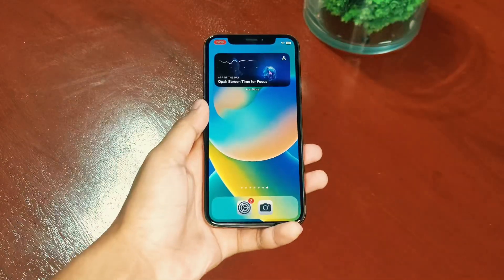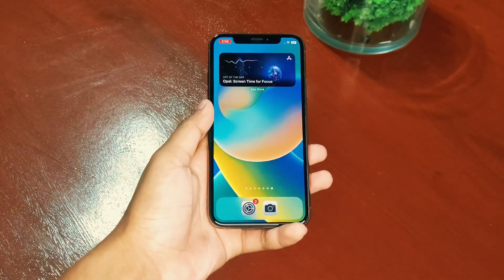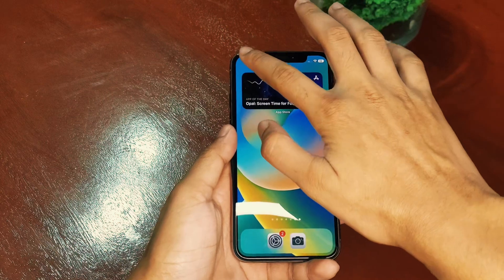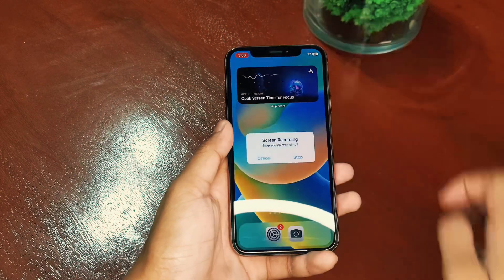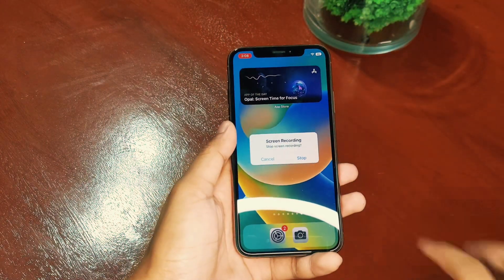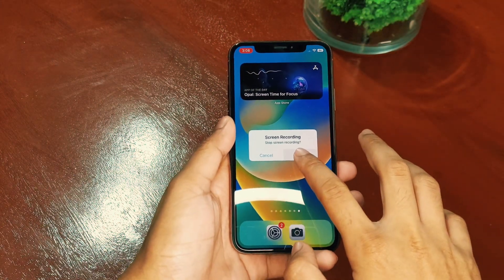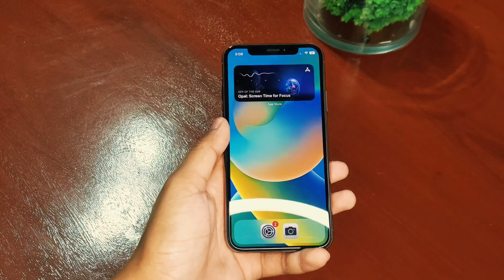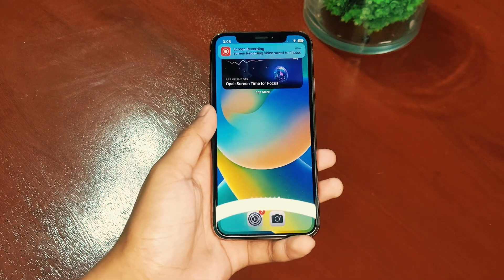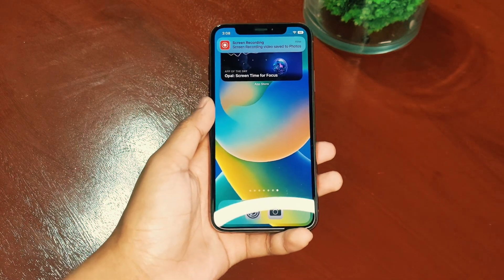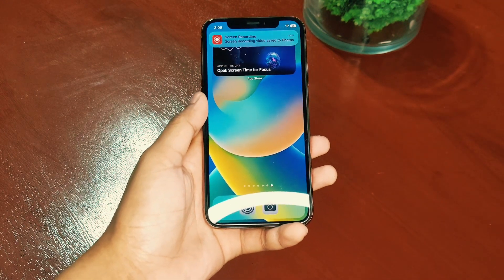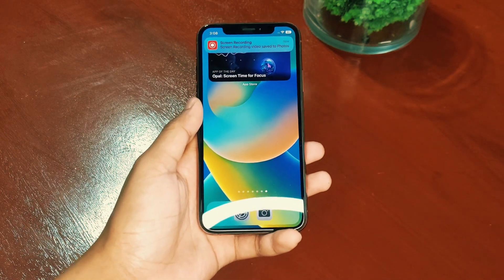To stop the screen recording, simply tap the red recording indicator in the top left corner of the screen, then tap Stop in the pop-up window. Your screen recording will now be saved to your camera roll.